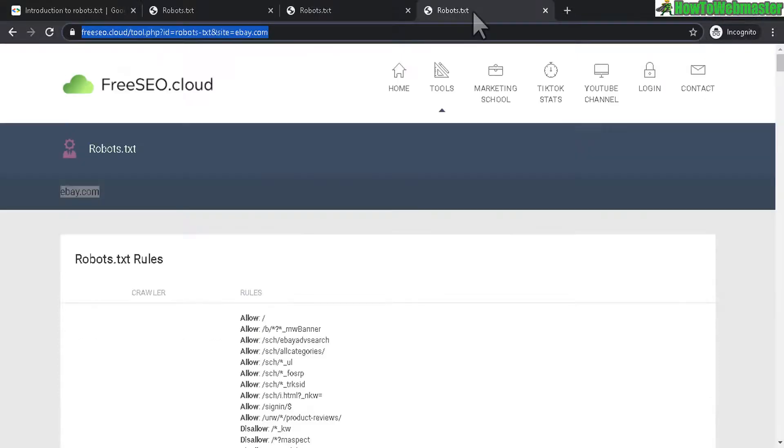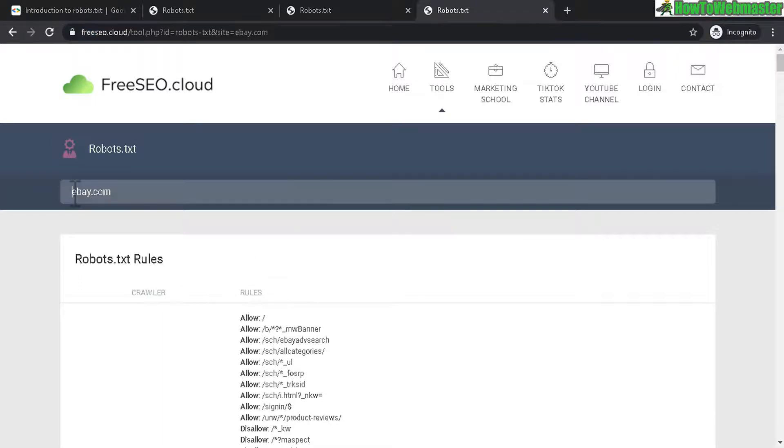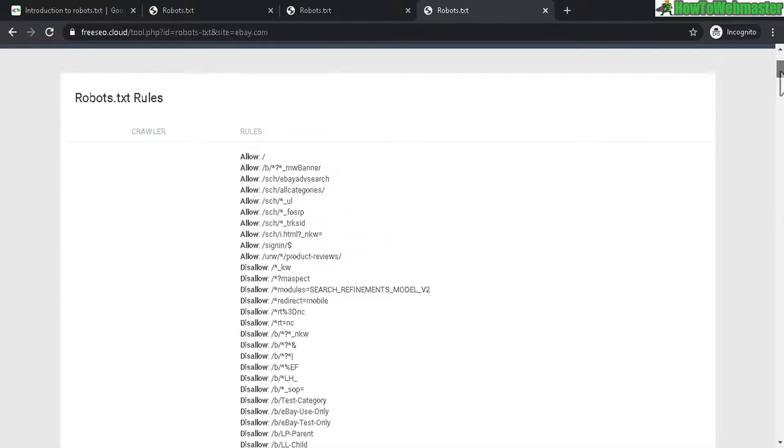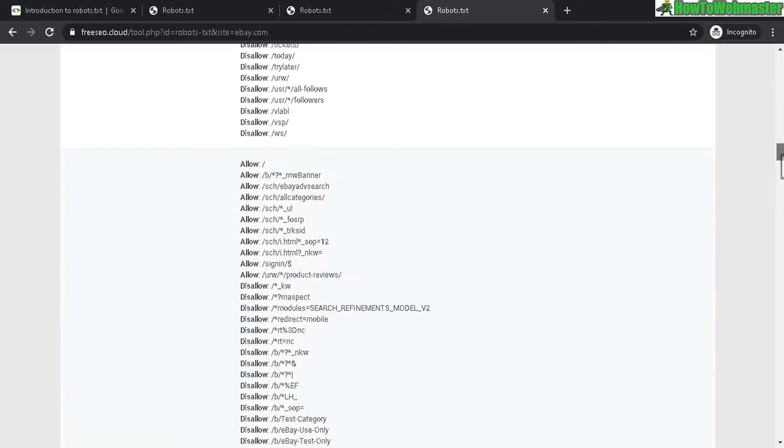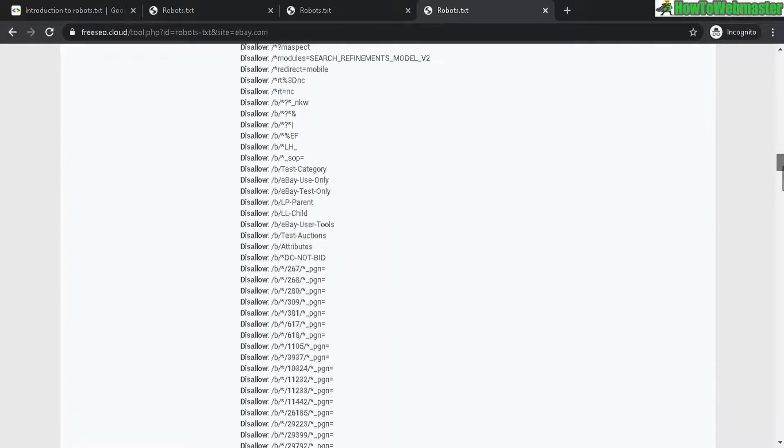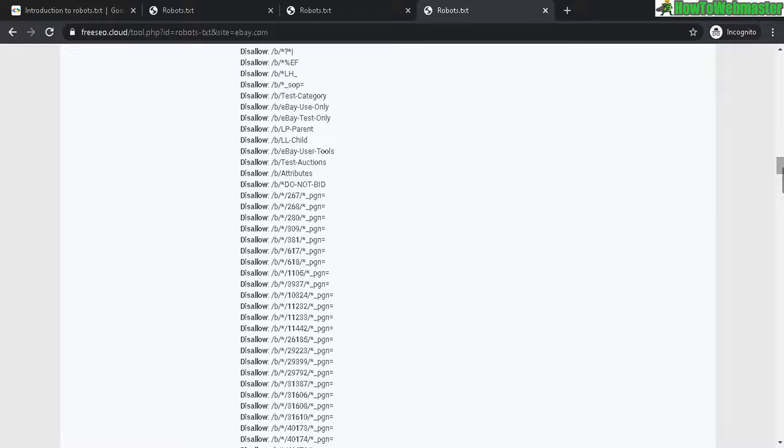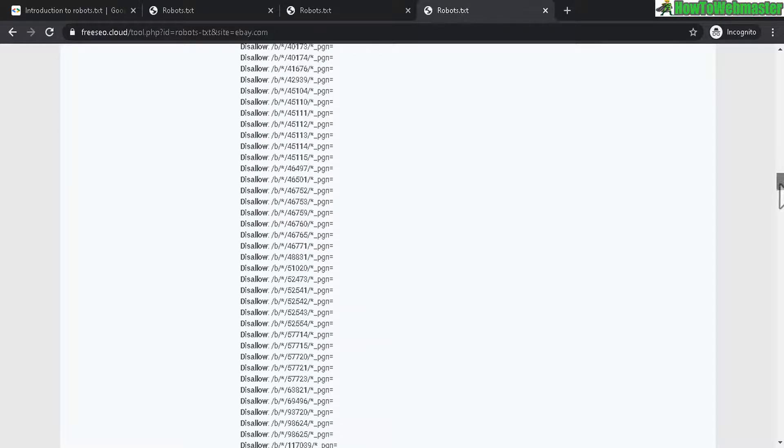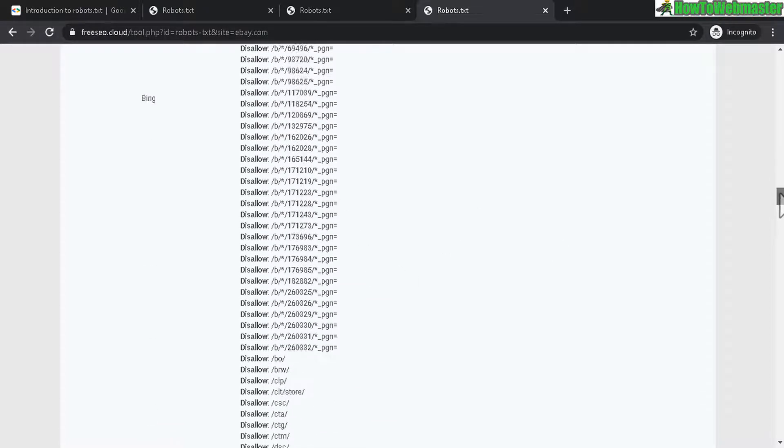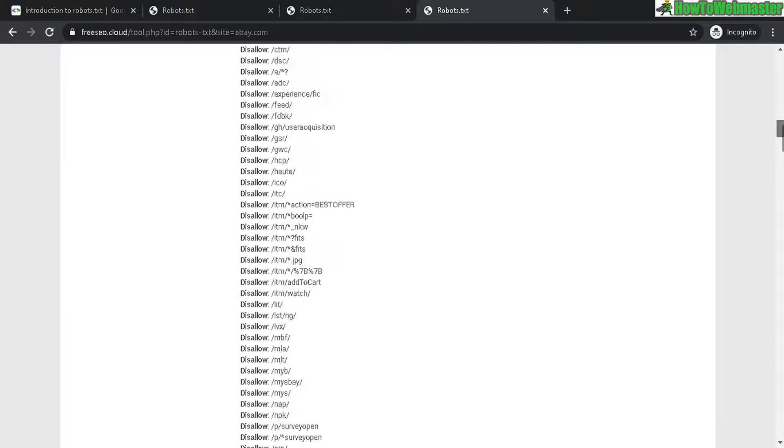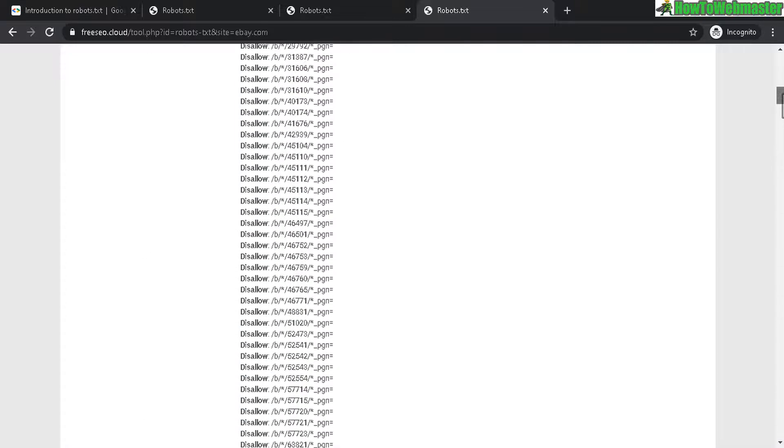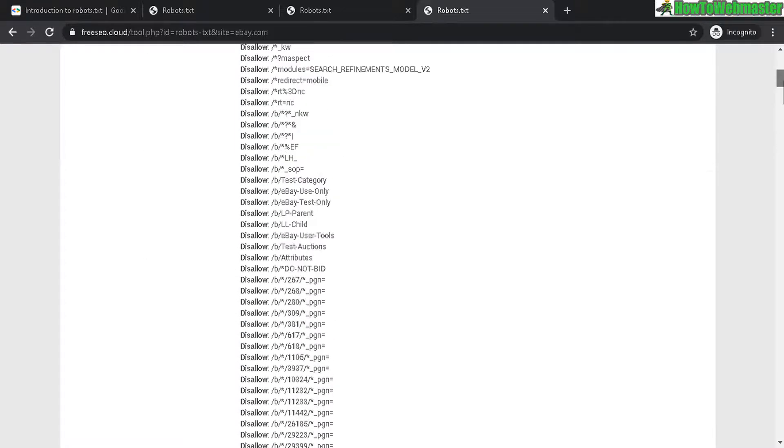And let's look at a more complicated and advanced robots.txt rules right here. eBay.com. Here's a very comprehensive list of rules that tells the search engines what to do or what not to do.